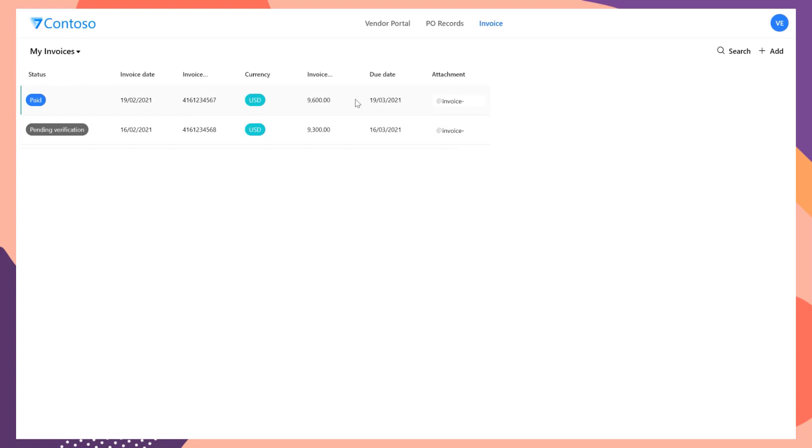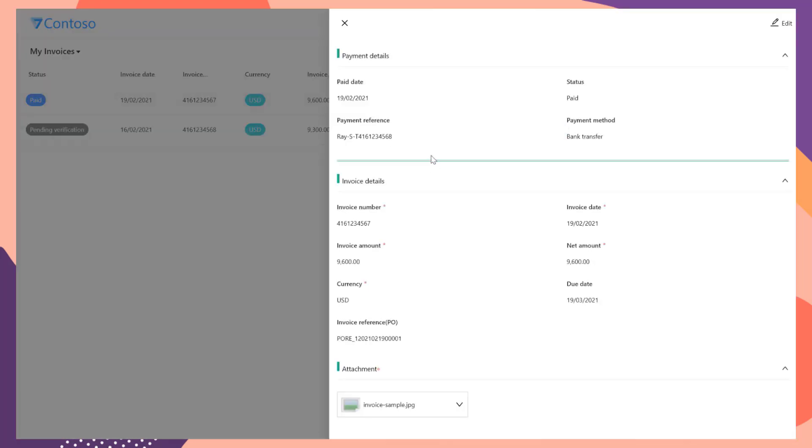From the vendor portal, the vendor will also see the updates from the invoice list and detail page.